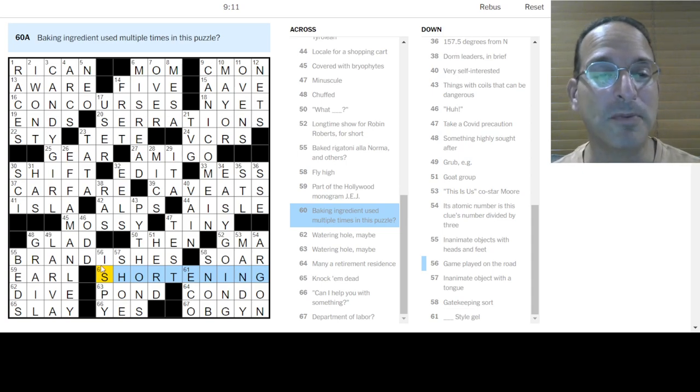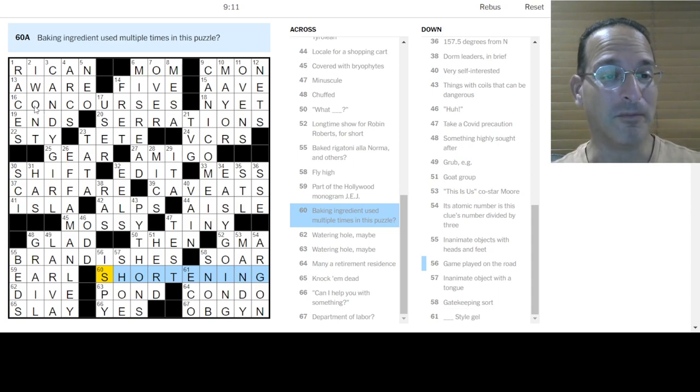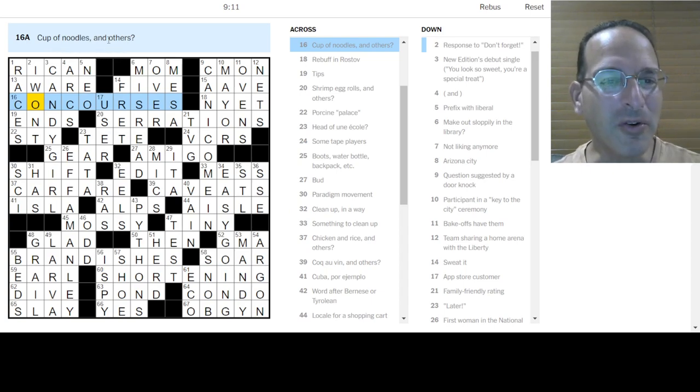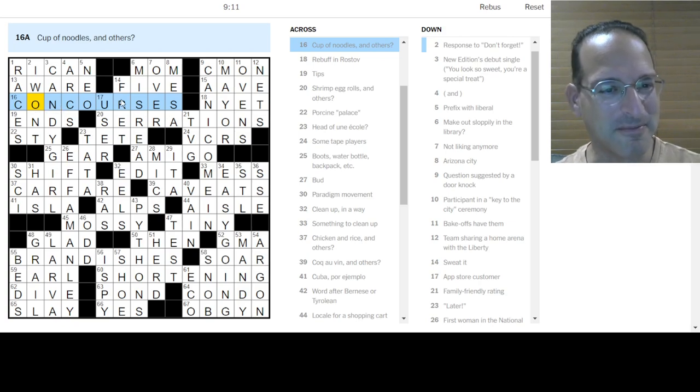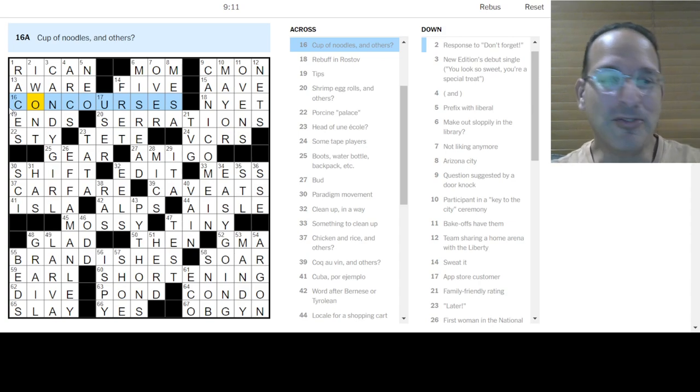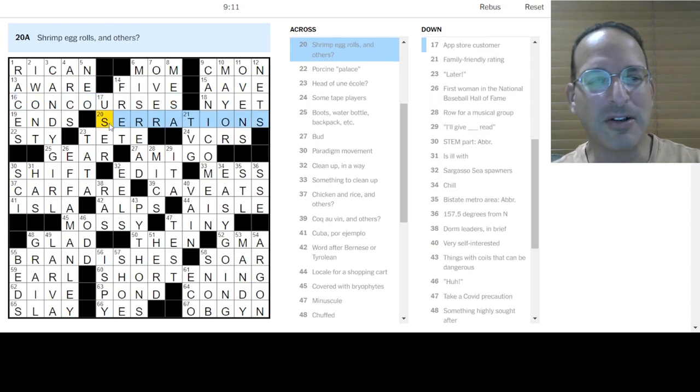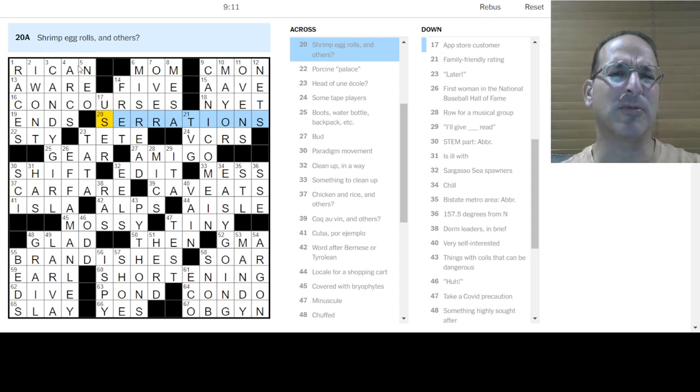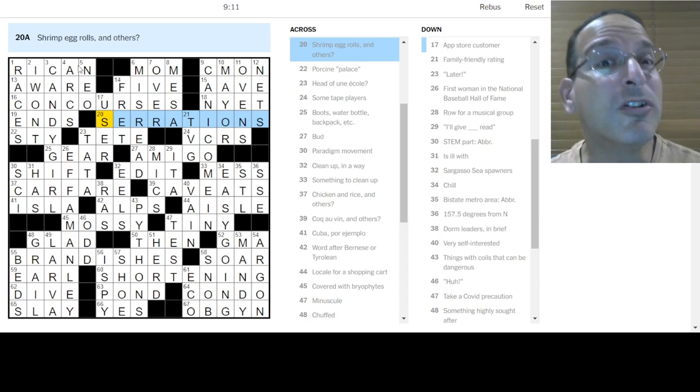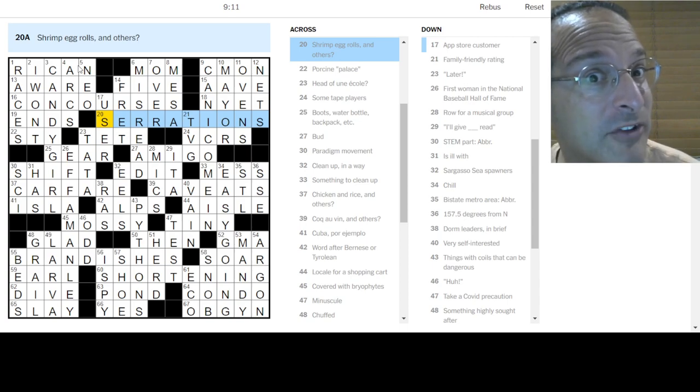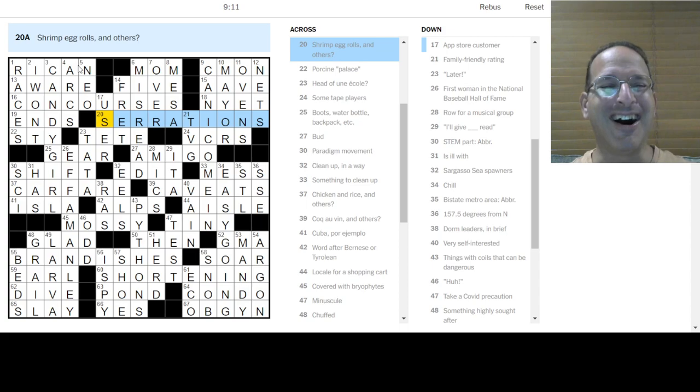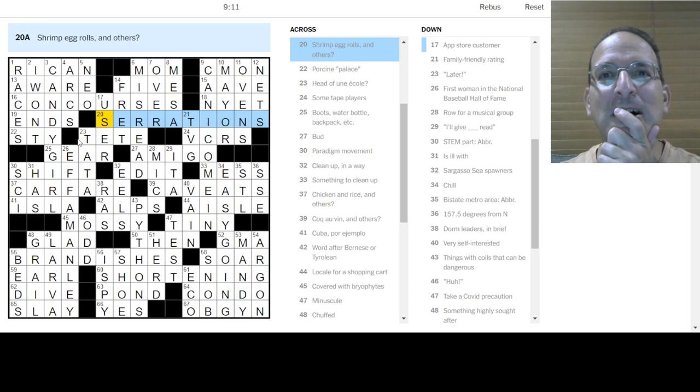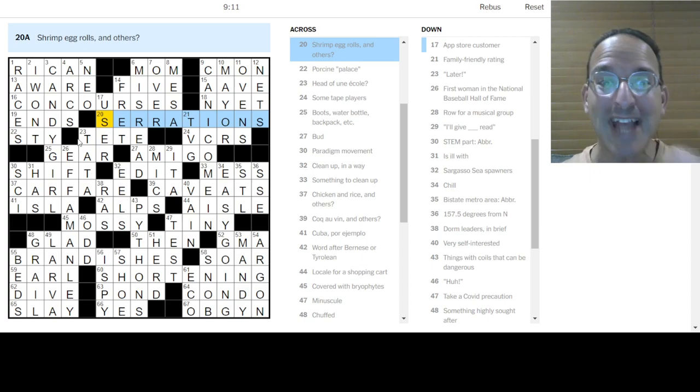So, the revealer, baking ingredient used multiple times in this puzzle, is shortening. And so we're going to shorten words, but they're all about food. So, cup of noodles and others. Other foods that begin C-O-N would be C-O-N courses. Okay. That's how we do it. That's how we do it. And that happens to be a word. C-O-N courses. Similarly, a bunch of S-E-R rations are shrimp egg roll. I've never heard of a shrimp egg roll. Come to think of it. It's probably a thing. Or did you just make it up for the puzzle? Hmm. Hmm. Be honest. Eric.